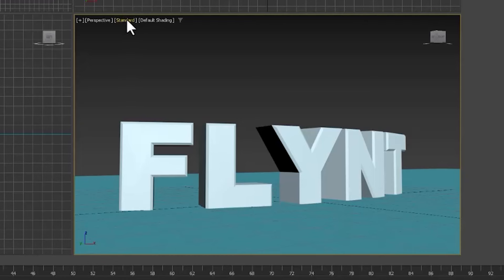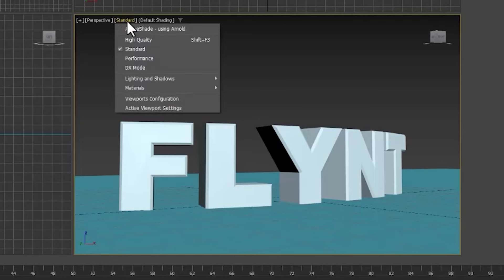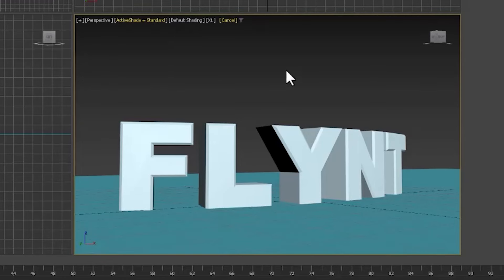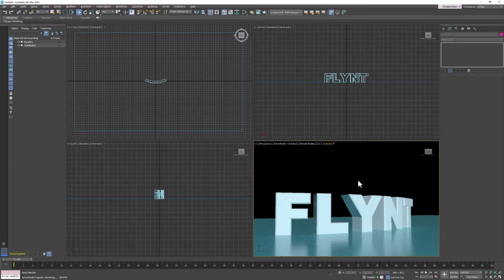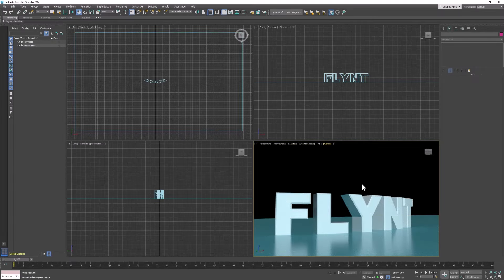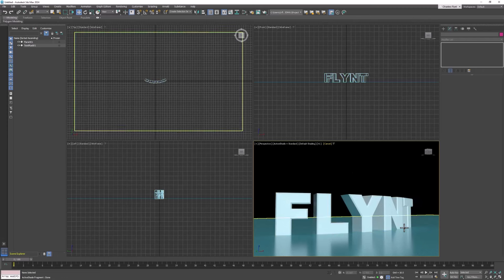So here we want to turn on active shade. And that will render our scene in the viewport for us. And it will update live as we add lighting and change the background.